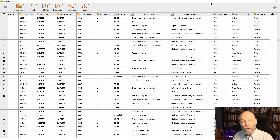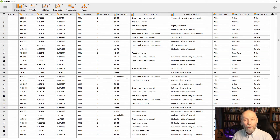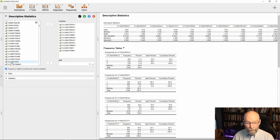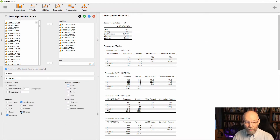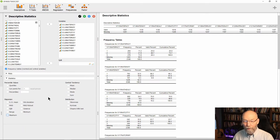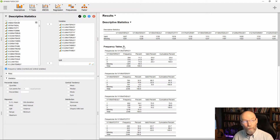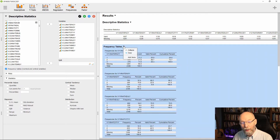I have the 2018 General Social Survey loaded in JASP, which has over a thousand variables. I went into descriptive statistics, found those variables we mentioned, and ran the analysis. I turned off central tendency measures — mean, median, minimum, maximum, standard deviation — since I'm not using them here, and turned on frequencies. Each variable now produces a result in the frequency table.